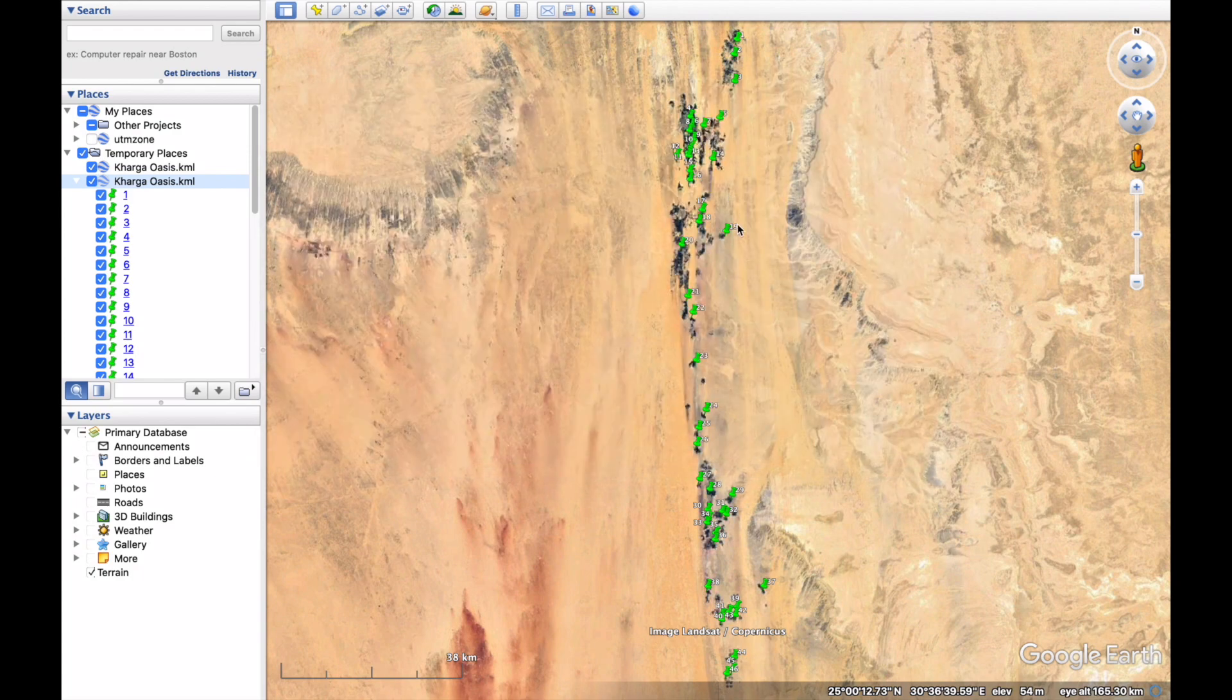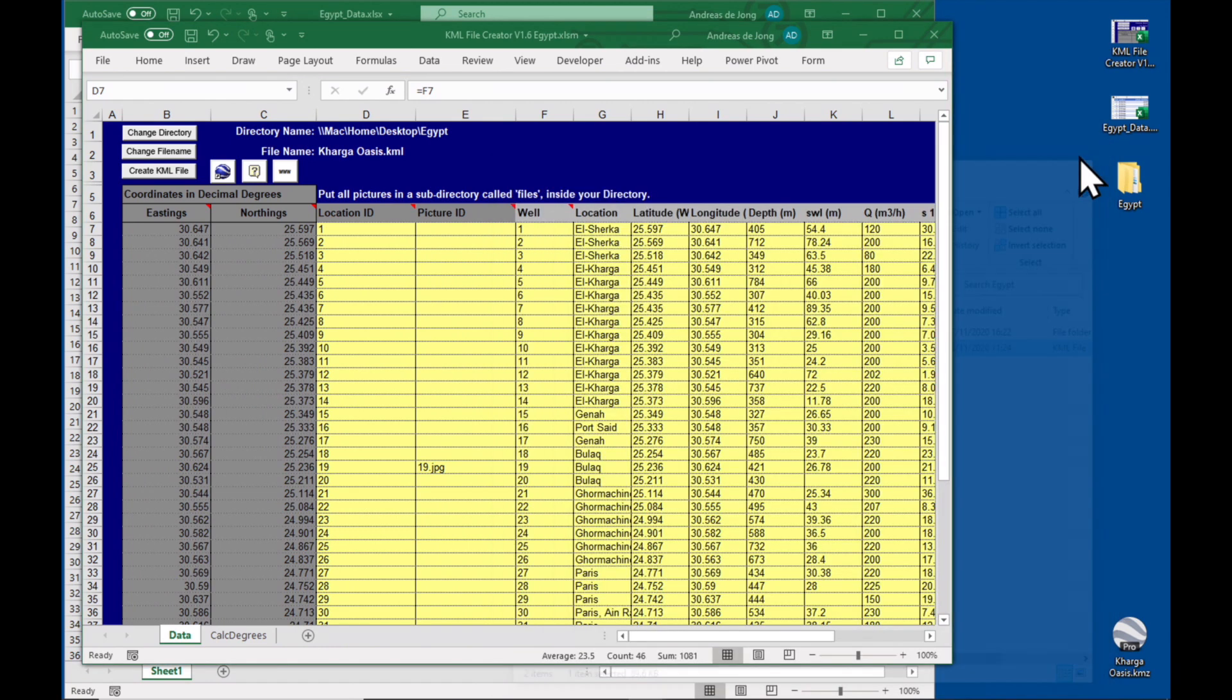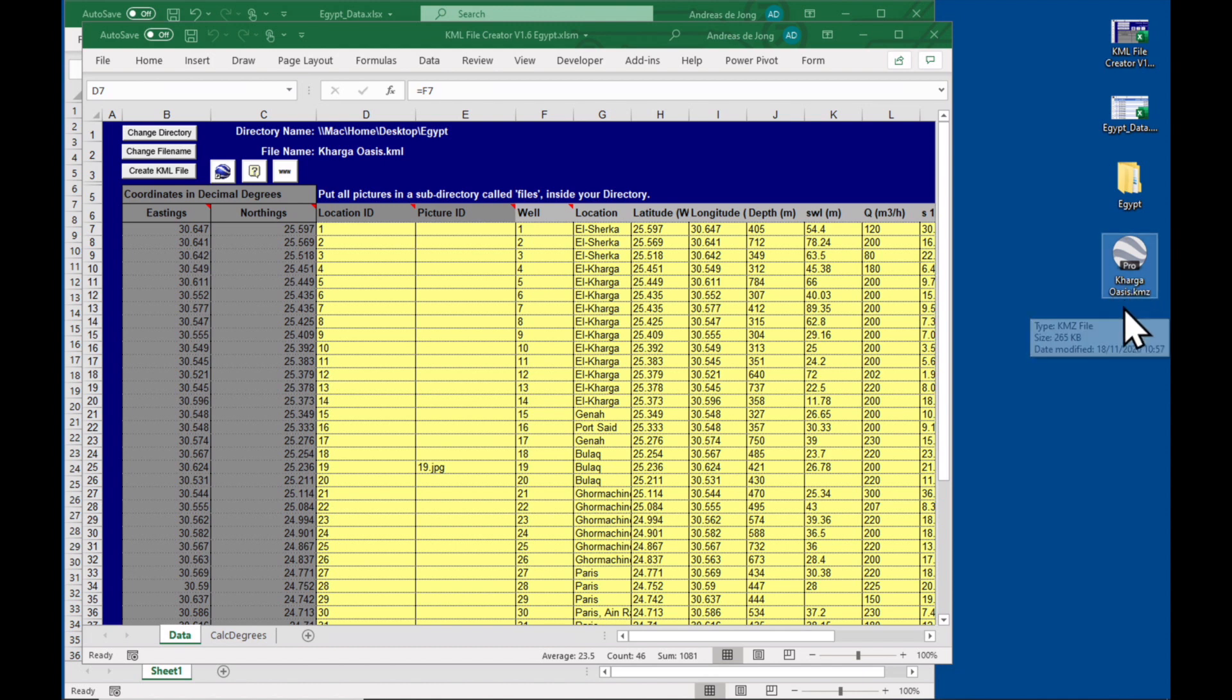And let's go and have a look at it. Here is the Kharga Oasis KMZ file which you can email to other people. They can have a look at your data. That's a very convenient way of sharing it. So inside here we also have the pictures.